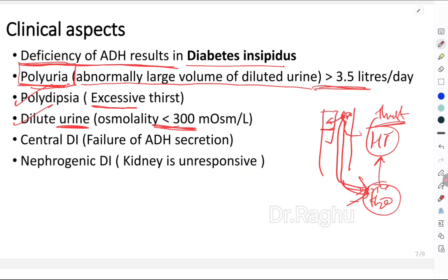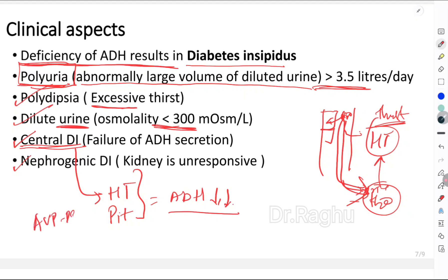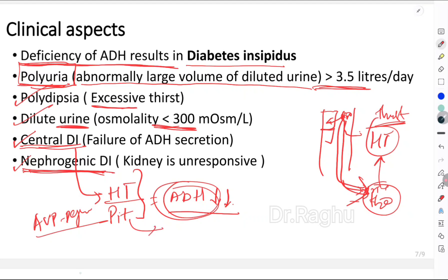There are two types of diabetes insipidus. Central diabetes insipidus occurs when the problem is in the hypothalamus or pituitary gland, leading to reduced ADH secretion — also called arginine vasopressin deficiency diabetes insipidus. Nephrogenic diabetes insipidus occurs when sufficient ADH is synthesized and secreted, but is unable to act on the renal tubules. Key features to write include: polyuria, polydipsia, dilute urine, and the two types.